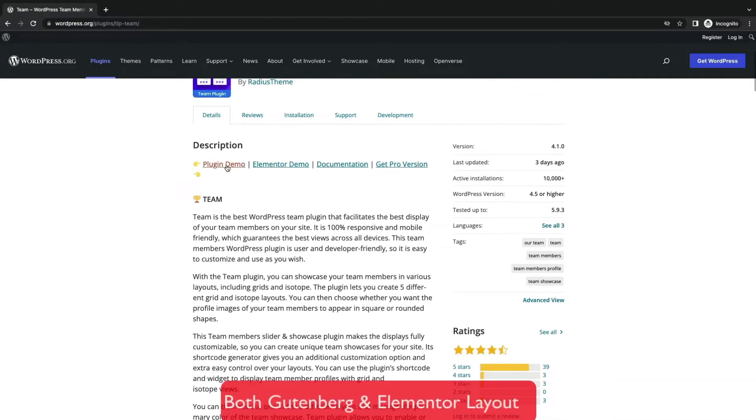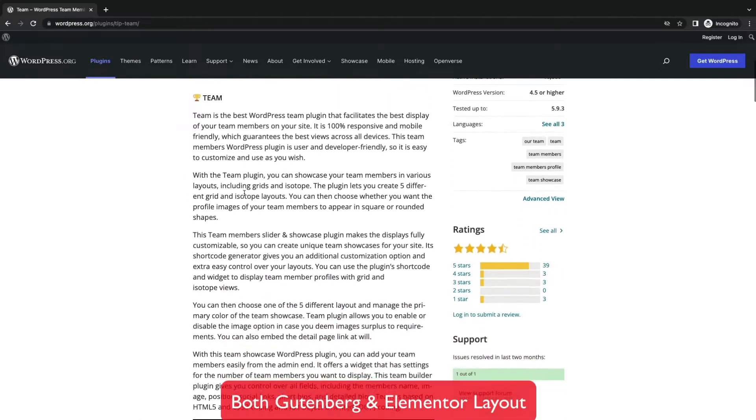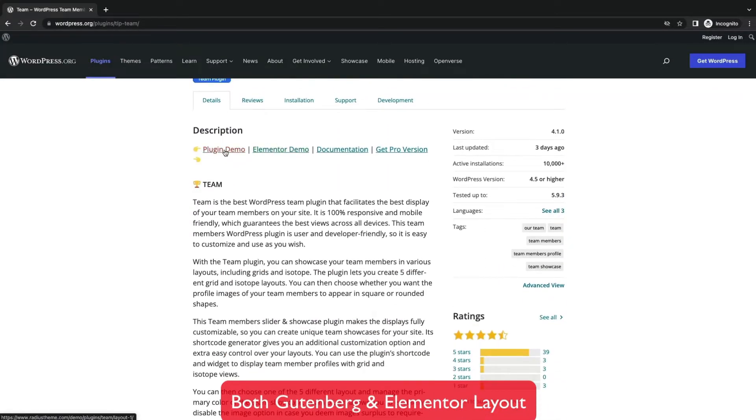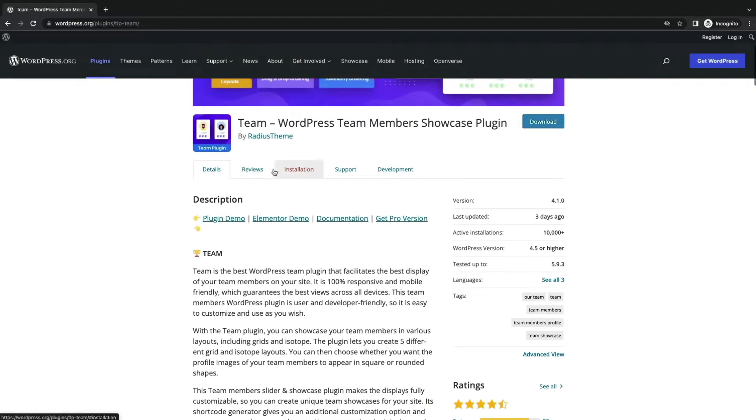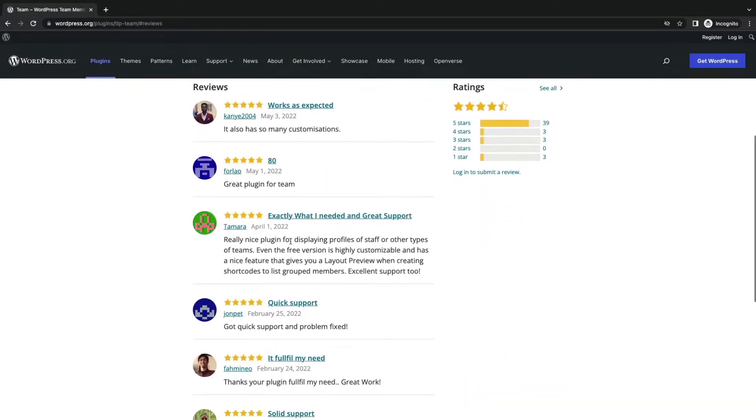It is compatible with Gutenberg and Elementor for easy section creation and design. This plugin has 5 different grid and isotope layouts.